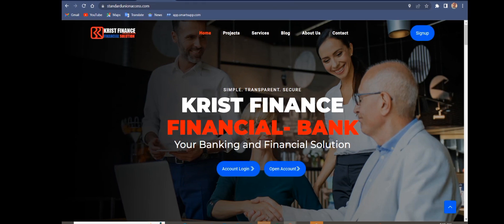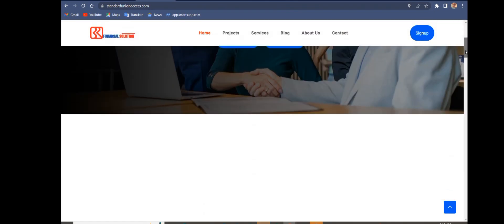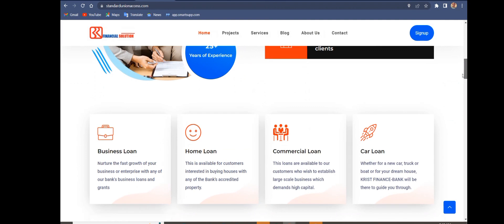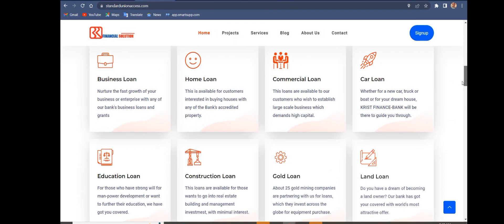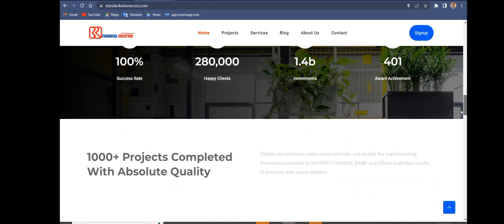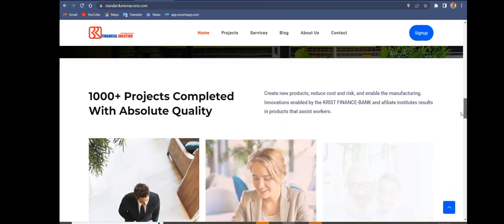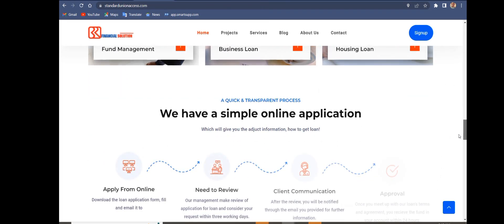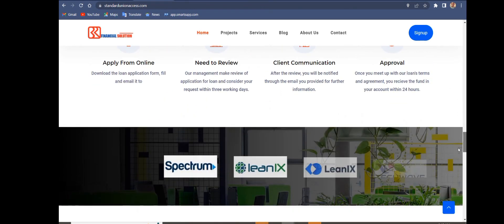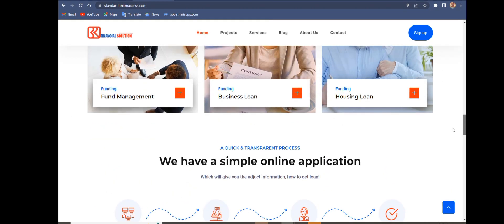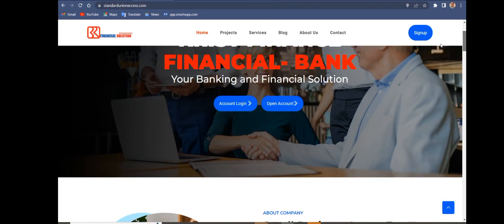So today I'll be teaching you how to make a banking site like this. This banking site receives OTP, credit alerts, and debit alerts because it's using PHP. It's very simple to edit.